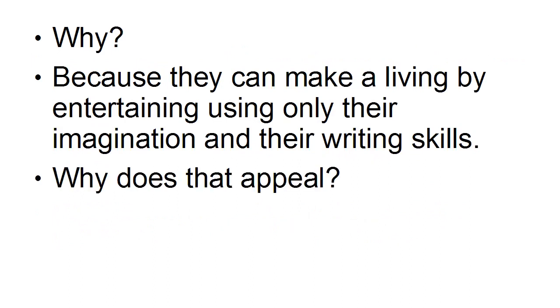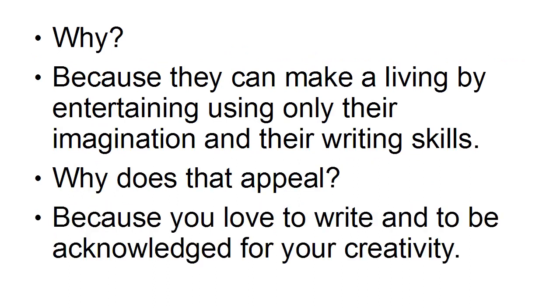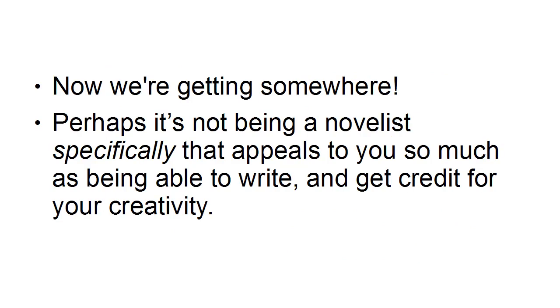Why does that appeal? Because you love to write and to be acknowledged for your creativity. Okay, now we're getting somewhere. Perhaps it's not being a novelist specifically that appeals to you so much as being able to write and to get credit for your creativity.